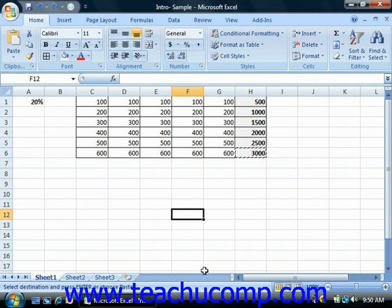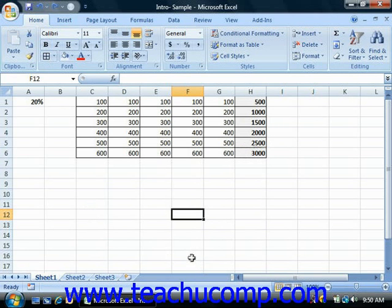Now both types of referencing can be very useful to you depending on the type of worksheet you're trying to create. However, when creating a single formula that contains multiple cell references, the need may arise to allow some of the references within the formula to be relative references, while others will need to be absolute references.